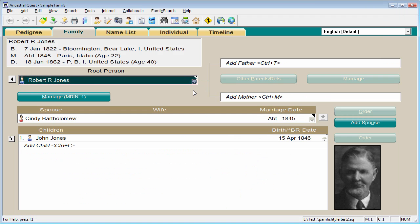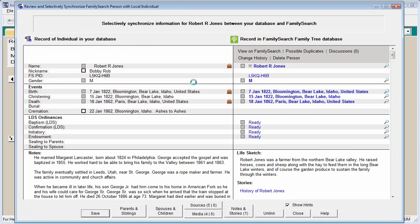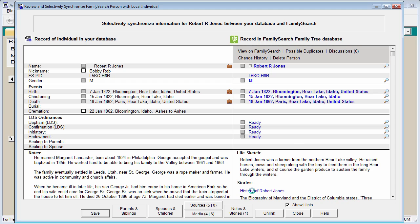To get started, select any ancestor from your tree, make sure they are linked with FamilySearch Family Tree, then click on the blue tree icon. You'll notice that on the left side of the screen is information from your database, and on the right side is information from FamilySearch. We've added the ability to read stories. Simply click on the title of a story and you can now read through that story here within FamilySearch. If you'd like to exchange stories between your notes and the stories of FamilySearch, click on the Notes and Stories button.